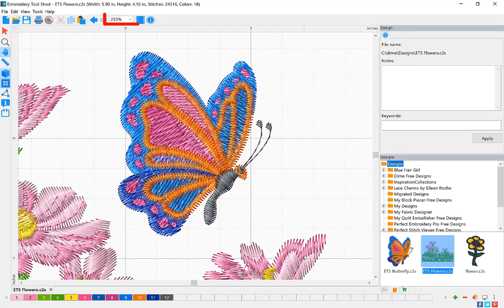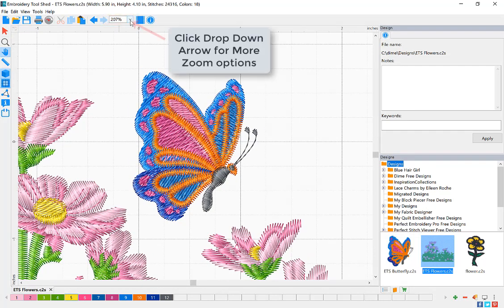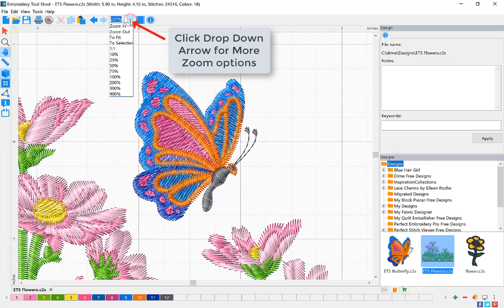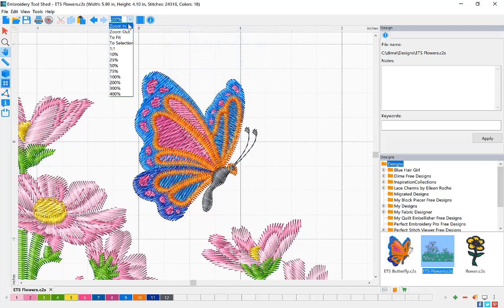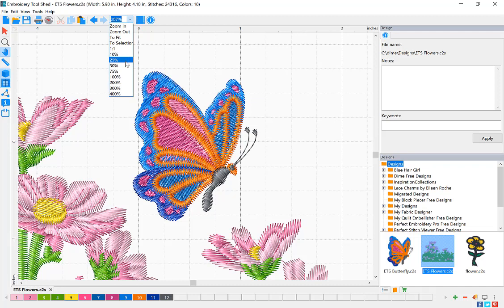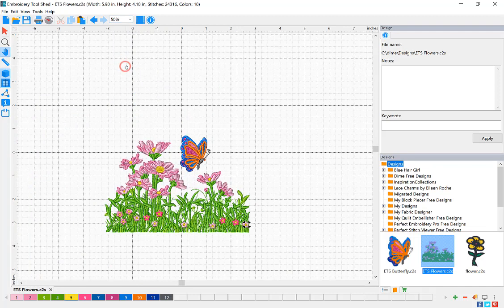The Zoom display window shows the percentage of enlargement currently displayed. For more zoom options, click the drop-down arrow and select from any of the zoom options listed. Let's zoom out to 50%.